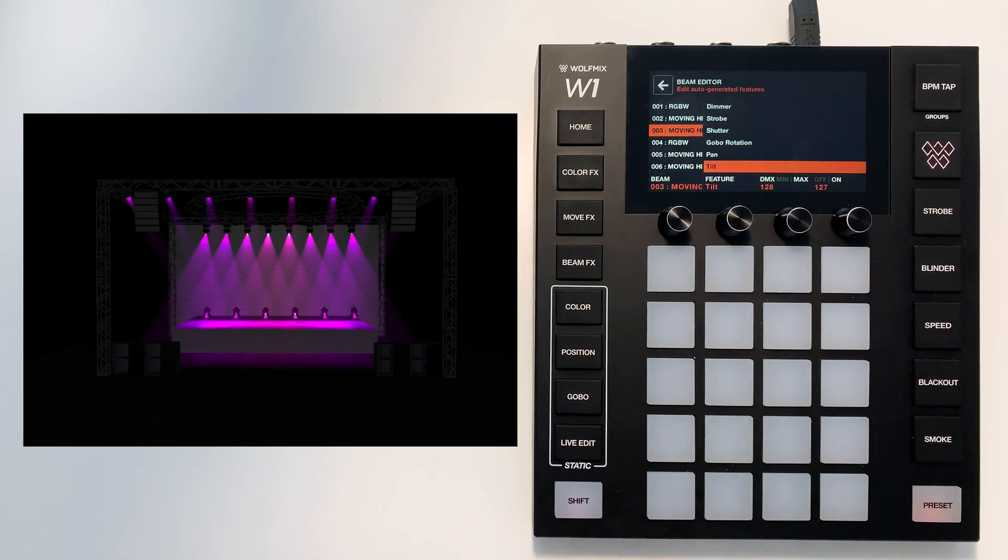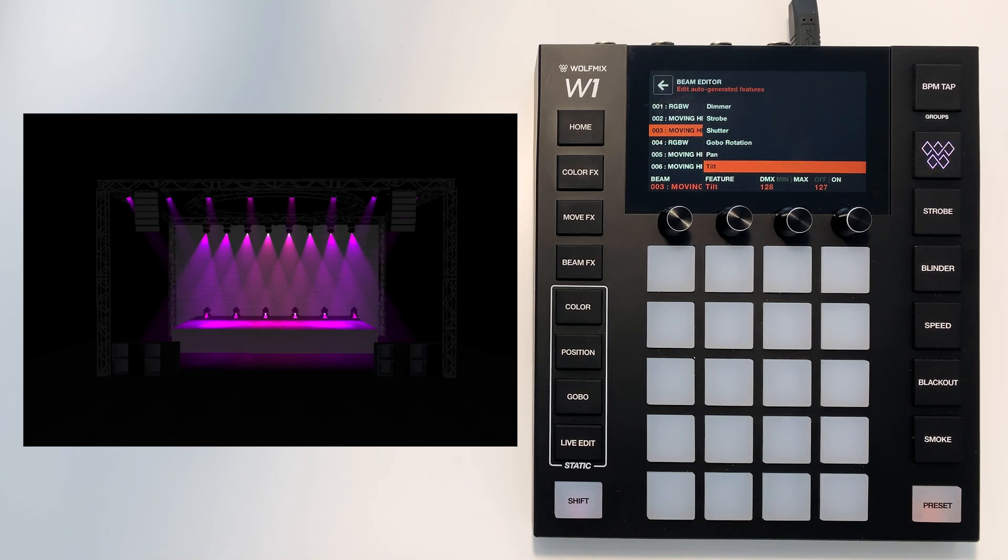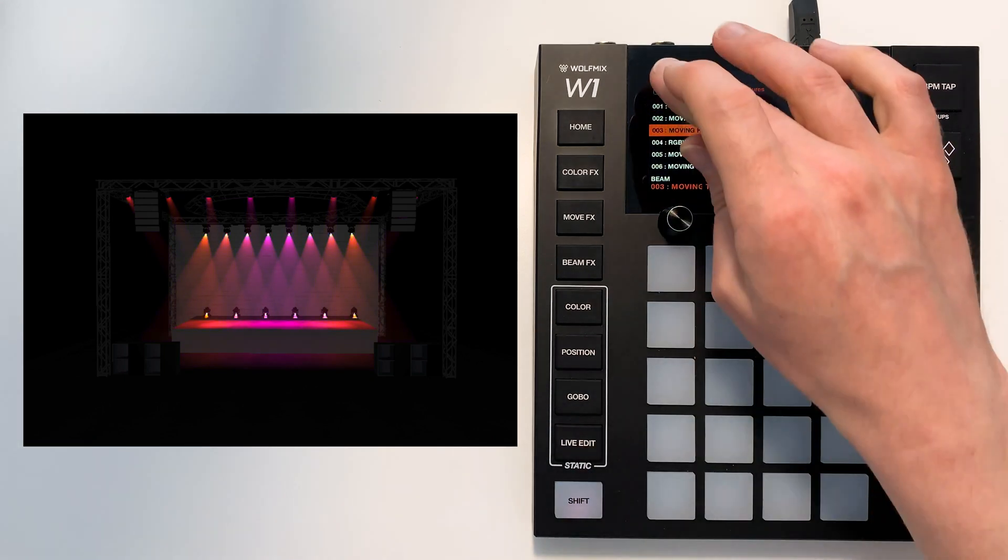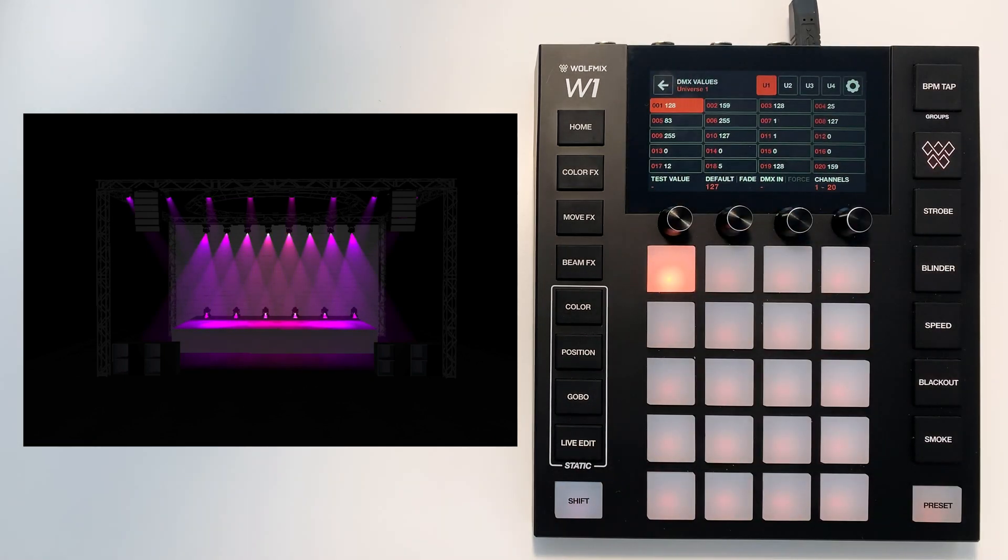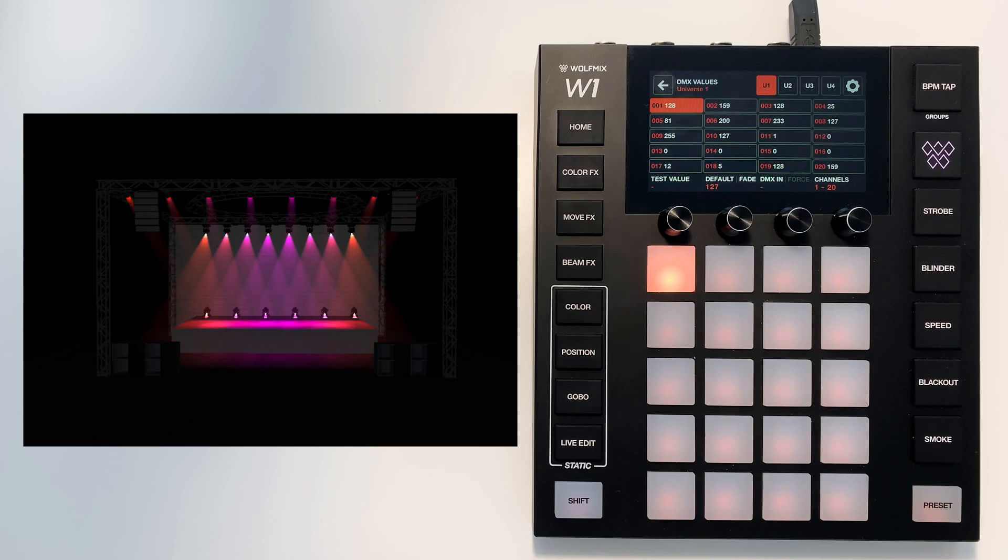I won't go into too much detail in this tutorial as it's quite an advanced function but if you check out the reference guide it will give you some more information about this screen. So that is the DMX values screen.